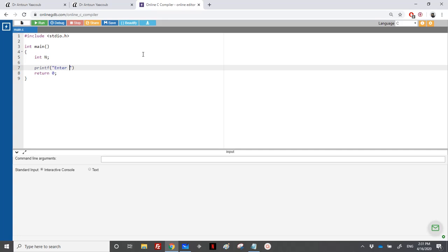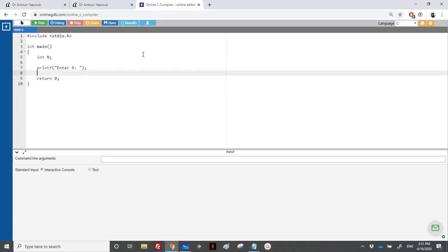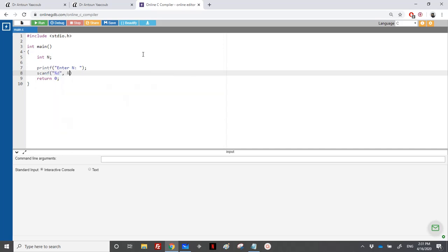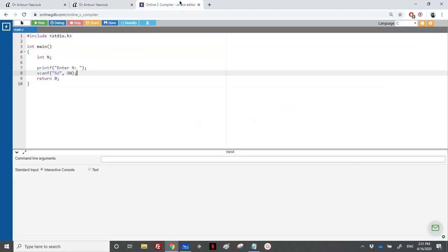So let's enter n, let's ask the user to enter n. Scanf percentage d, address of n. So let's check if it should be positive. It's a positive integer.